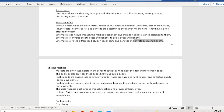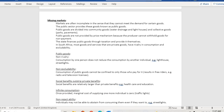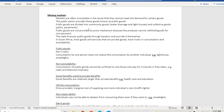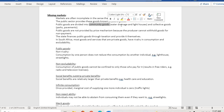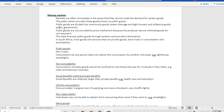The second cause of market failure is missing markets. Markets are often incomplete in the sense that they cannot meet the demand for certain goods. The public sector provides these goods, known as public goods — for example, community goods like water drainage and lighthouses, and collective goods like parks and pavements. Public goods are not provided by the price mechanism because producers cannot withhold goods from non-paying consumers, so the state finances public goods through taxation.